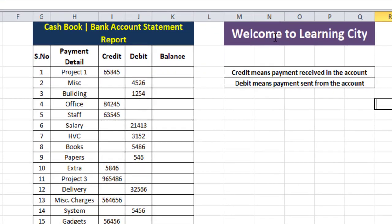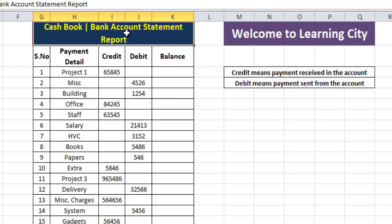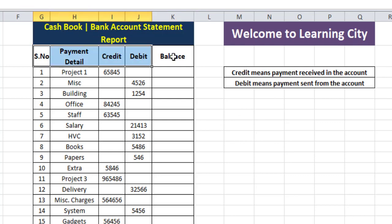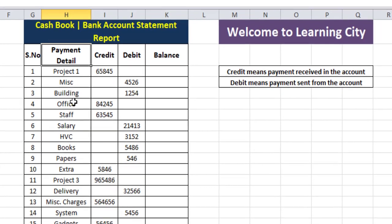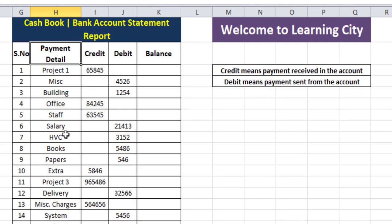Welcome to the Learning City. Today we will learn about the bank statement report, or the cash book formula. Here we have five columns. The first one is serial number, and the second is payment detail — the project, miscellaneous, building, office staff, etc.